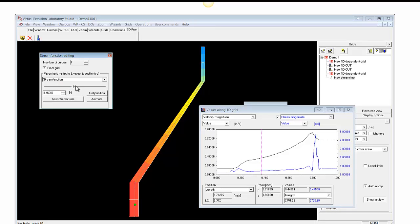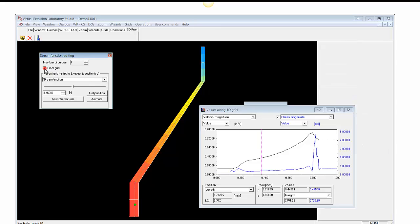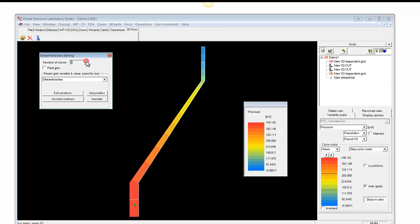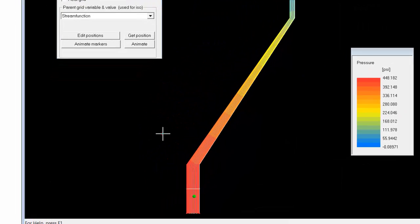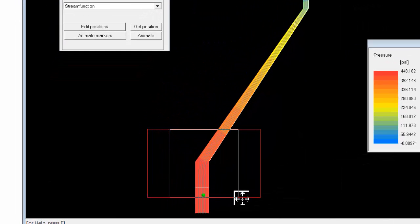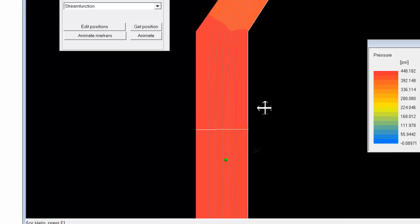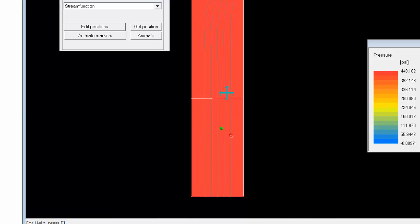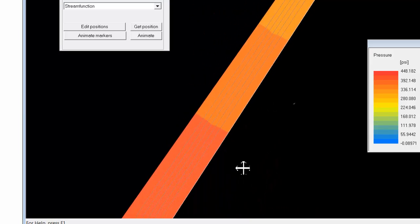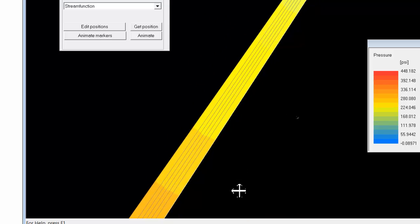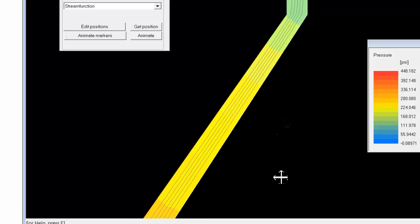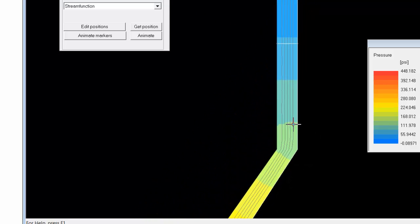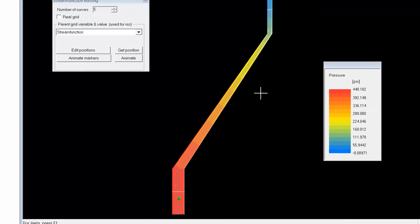And in fact, if we want to see many pathlines, we can turn off this real grid item, and then we can, up here, increase the number of pathlines. And now, if we zoom in, we can see that we have more pathlines in the flow field.